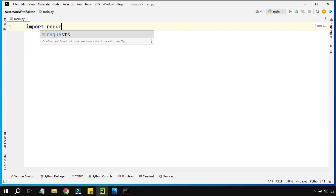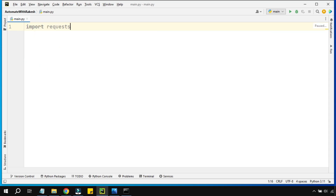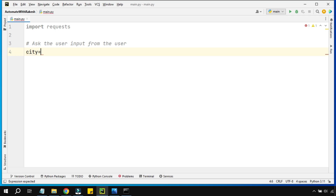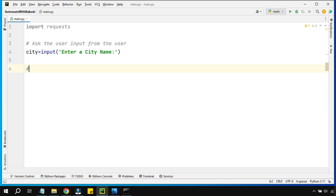Let's start coding. The very first thing is to import the requests library which you just installed. The next part is to ask the user for input — the city name for which you'd like to search the temperature. To do that, I'm going to write a variable called city equals to input, and ask 'enter a city name'. The next part is to get the API details.